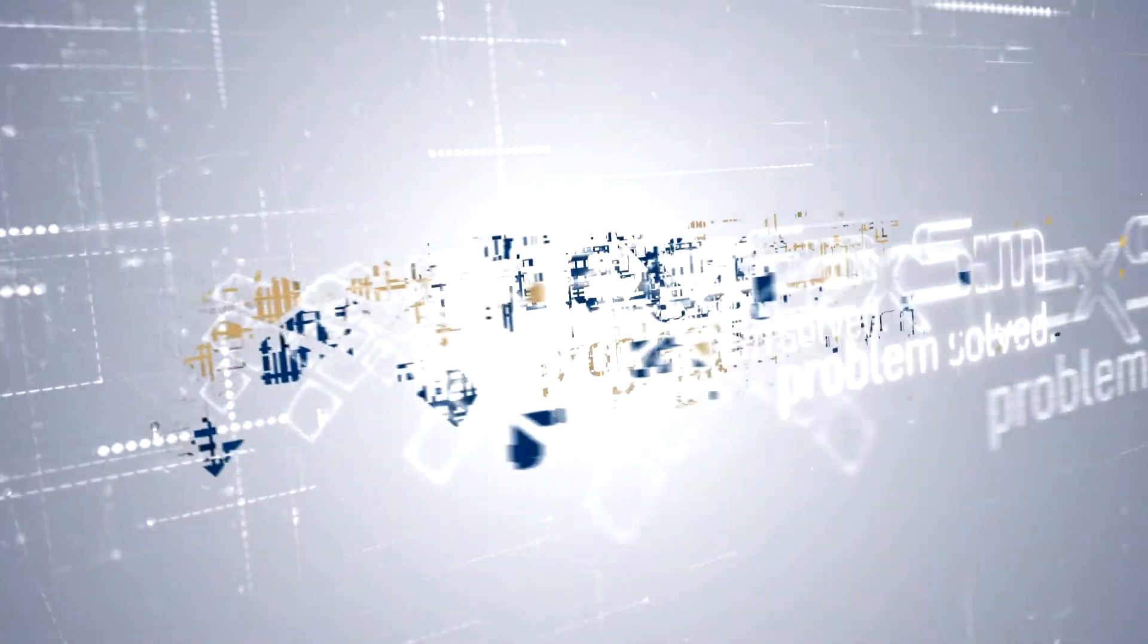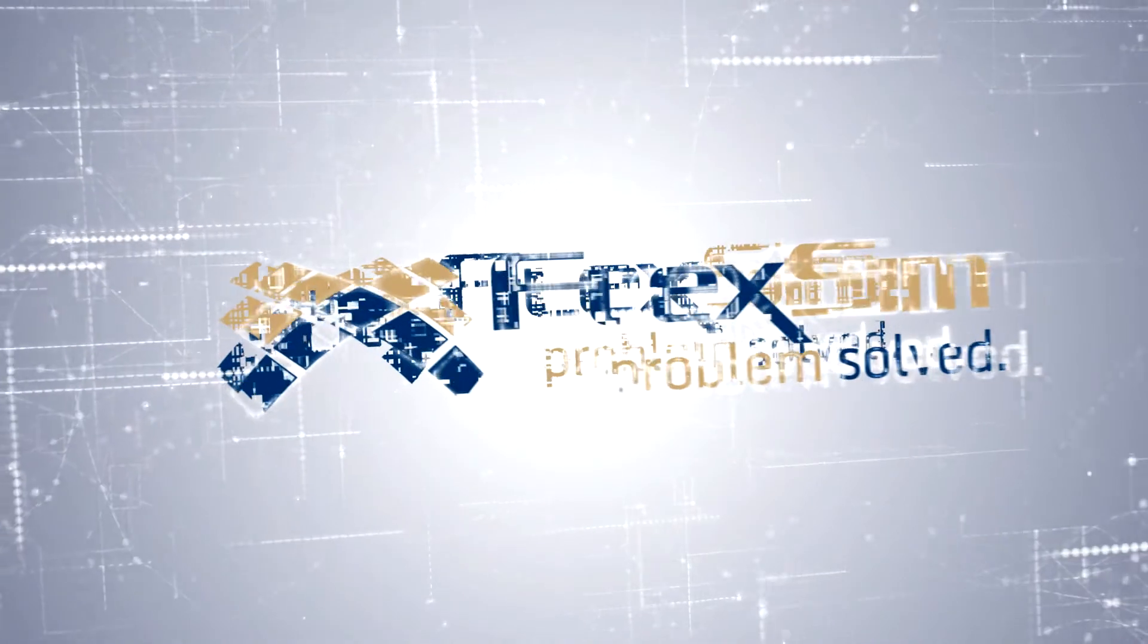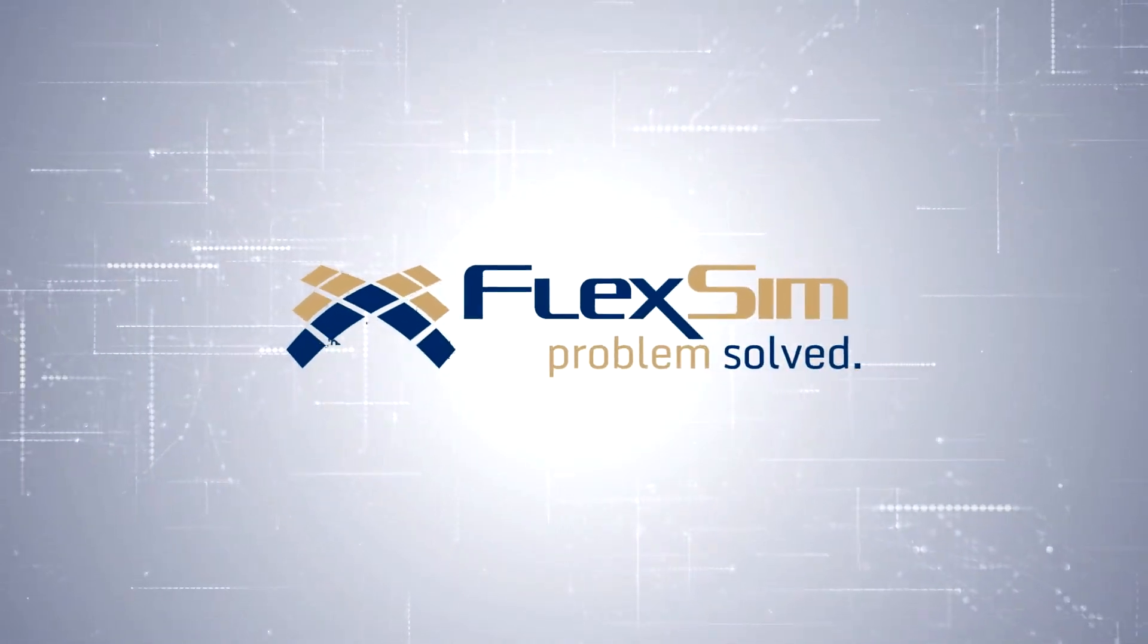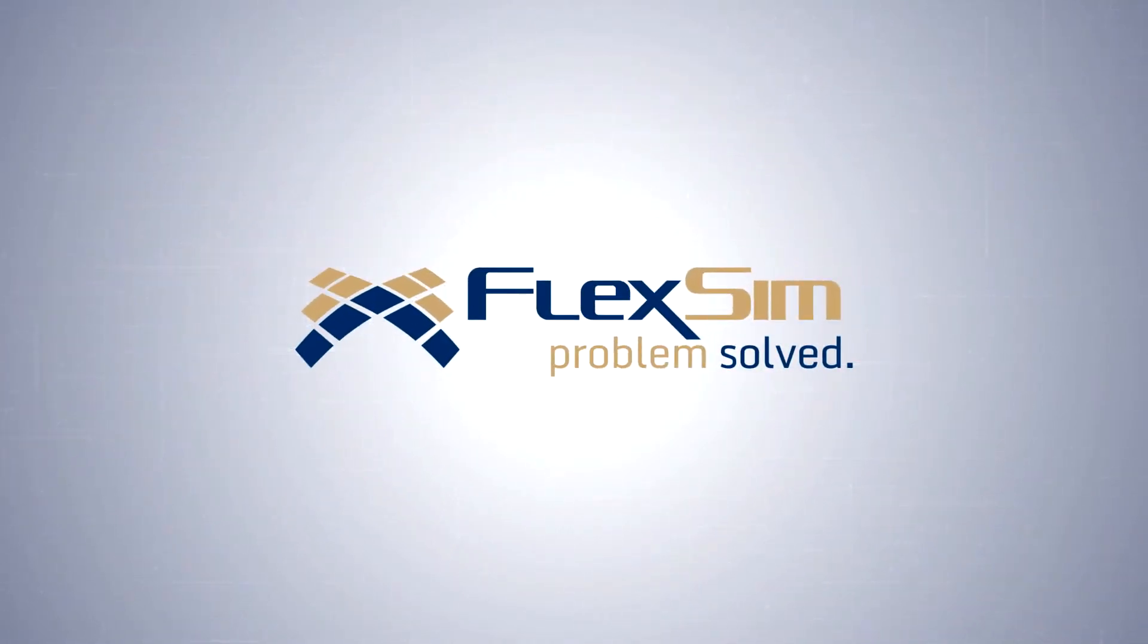Try FlexSim 7.7 free today, and see how our problem-solving tool can help you get the most from your facility.